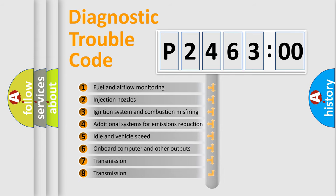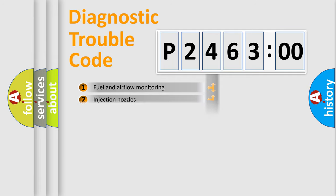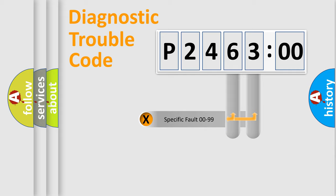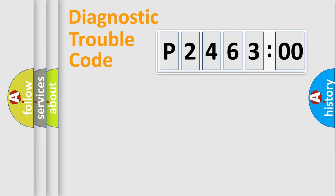The third character specifies a subset of errors. The distribution shown is valid only for the standardized DTC code. Only the last two characters define the specific fault of the group.